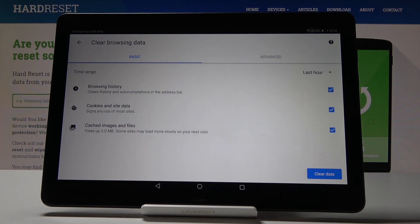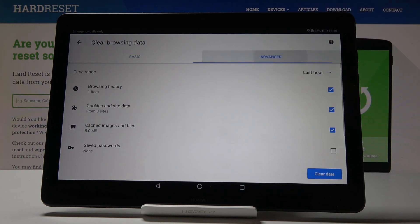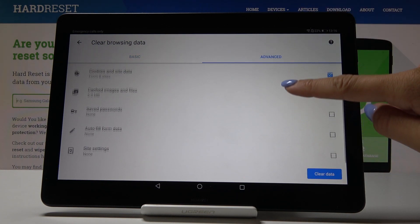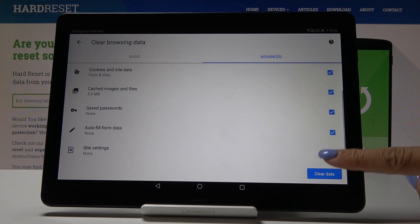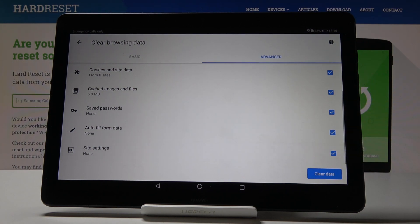And in advanced you will find all of the above and also saved passwords, autofill form data and also site settings.